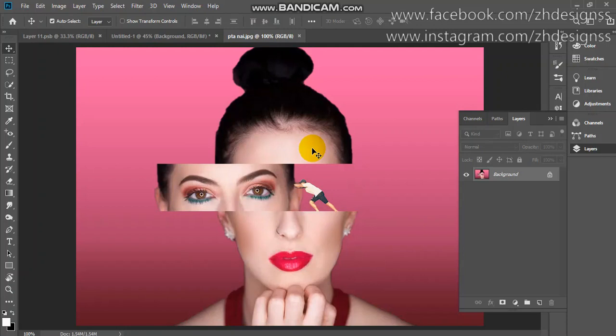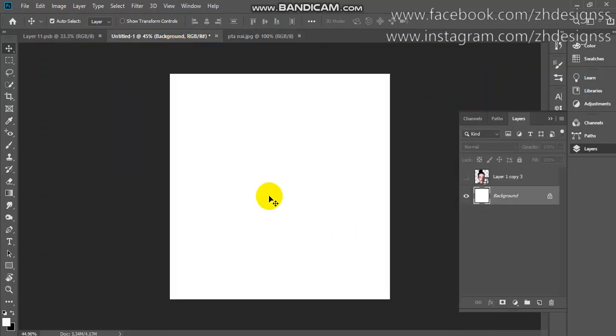Guys, welcome back to my channel, Explore the Adobe. This is Uran Hanif, and in this tutorial I'm going to show you how you can create this photo manipulation. It is a very easy trick, and basically we are going to use two images. I have provided the link in the description so you can easily download the images from there.